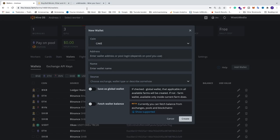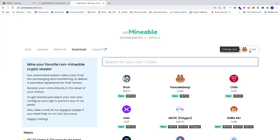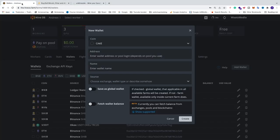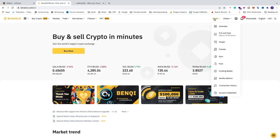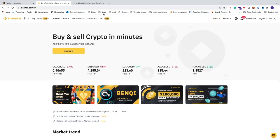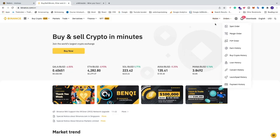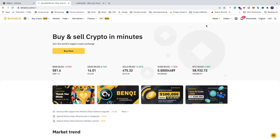We're going to click on 'create cake'. If you go to Unmineable, you can see that CAKE is the shortcode for PancakeSwap. We're going to go and add a wallet address. I'm using Binance — you'll find the affiliate link in the description if you want to use Binance as well.